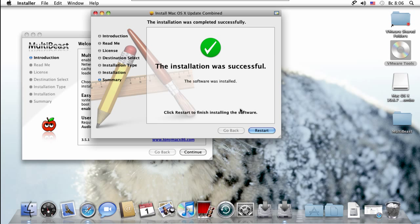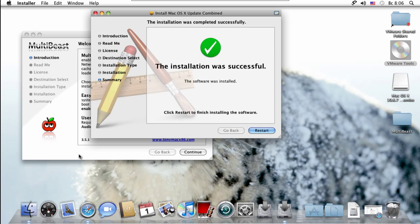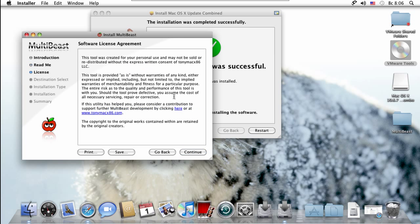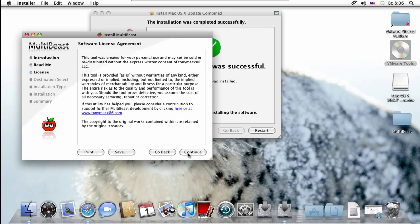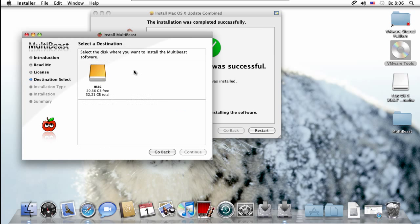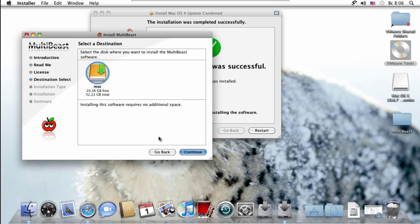You do not want to hit restart right now. No, no, no - that's bad. Instead, go to Multibeast that you left open. Click continue, click continue, click continue, click agree. Select your HDD, go ahead and hit continue. Just click on easy beast install.